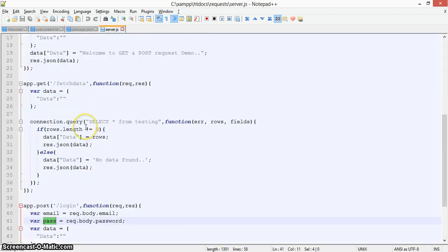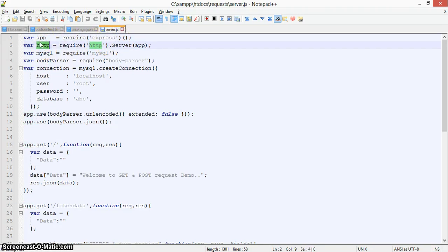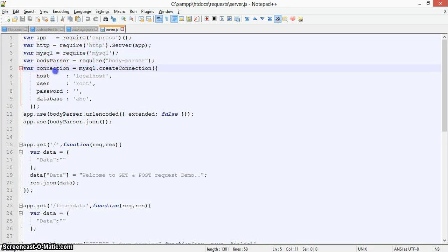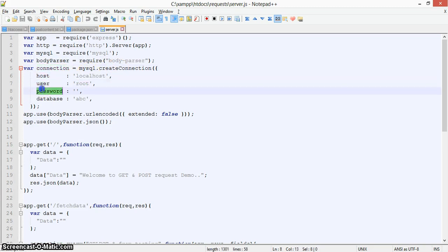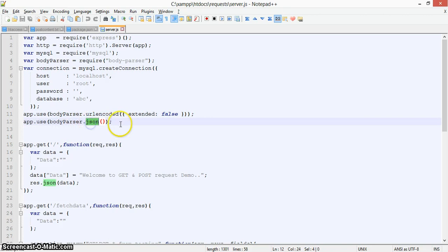Let's look at the server.js file. In app, we call the Express function for routing. Here is the HTTP server setup, the MySQL connection part, and body-parser. The MySQL connection has host, username, password, and database name. We're using URL encoded with extended false and body-parser to handle JSON data.